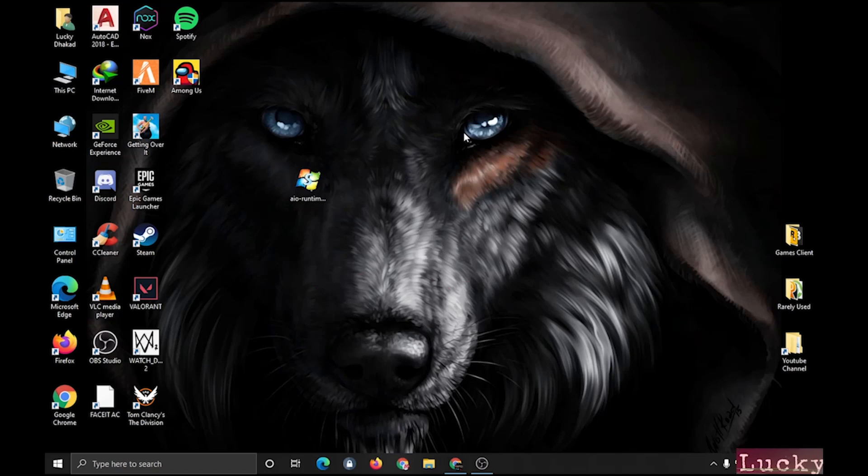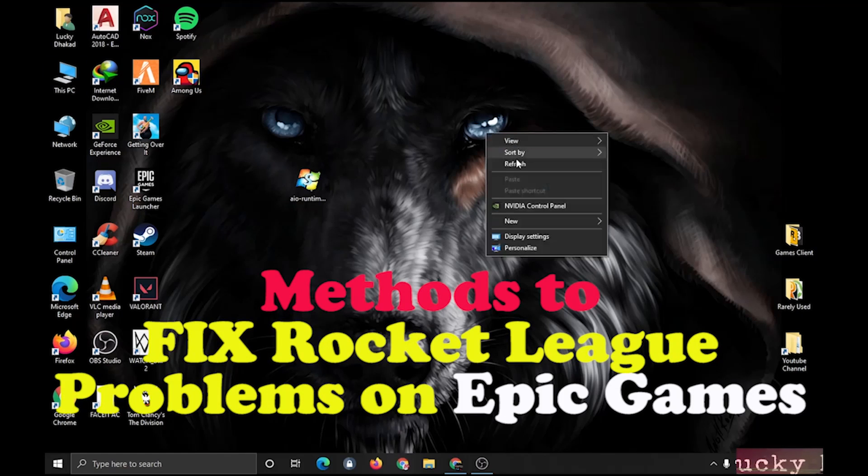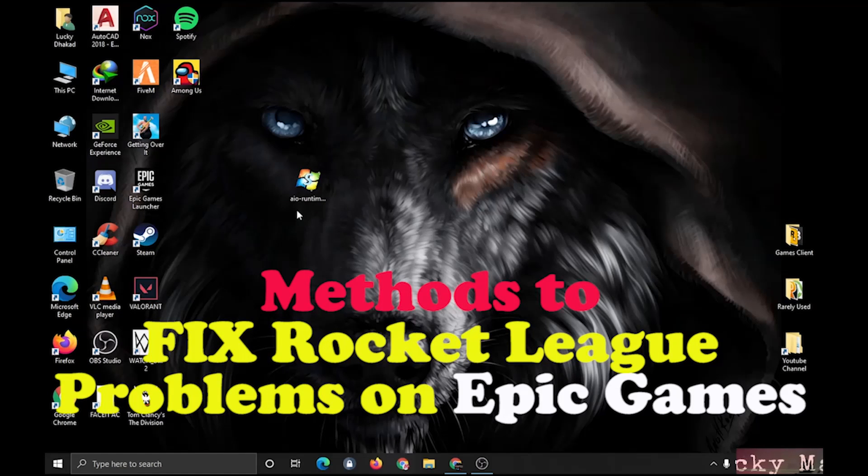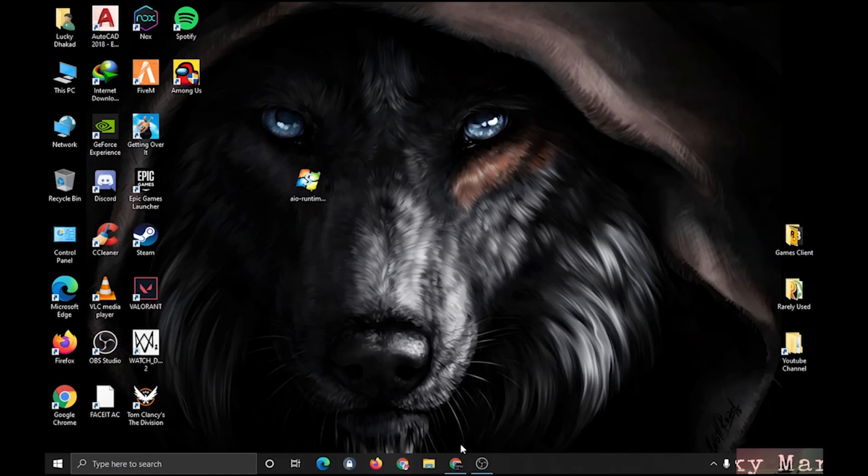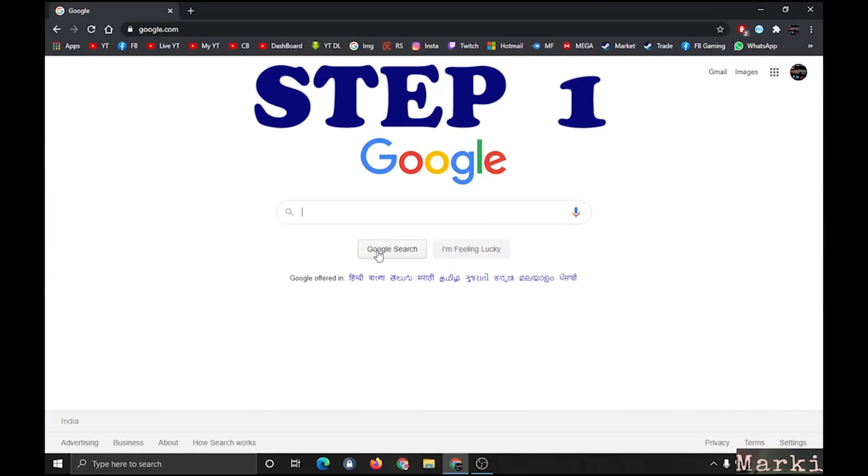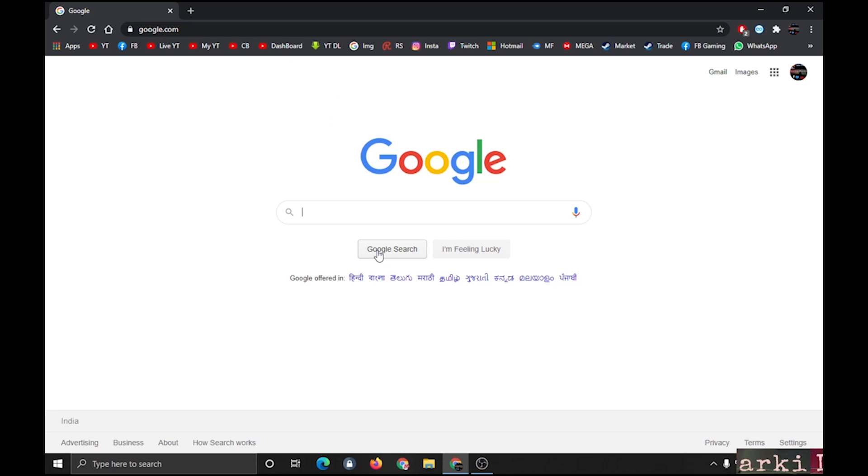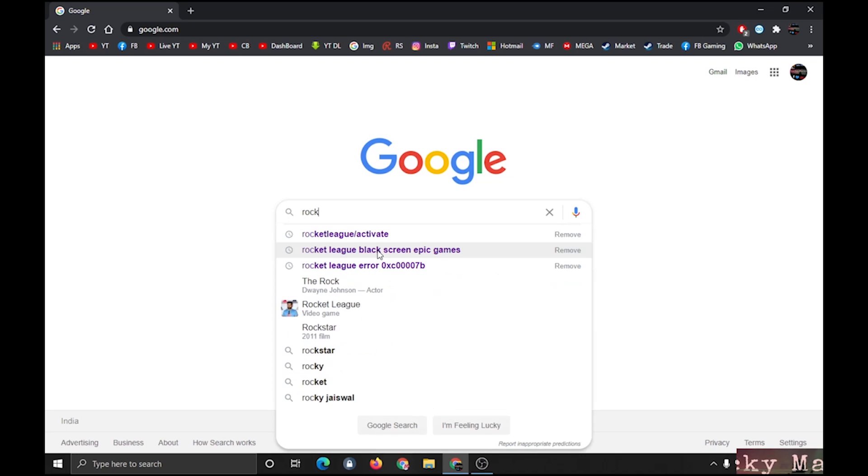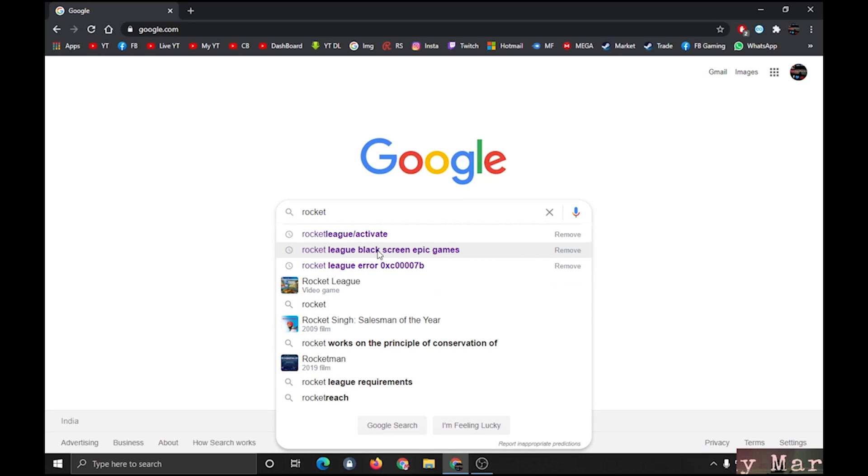Hello guys, welcome to my channel. Today I will show you how to fix Rocket League problems like black screen, unable to launch the game, etc. So follow my steps and watch the full video.